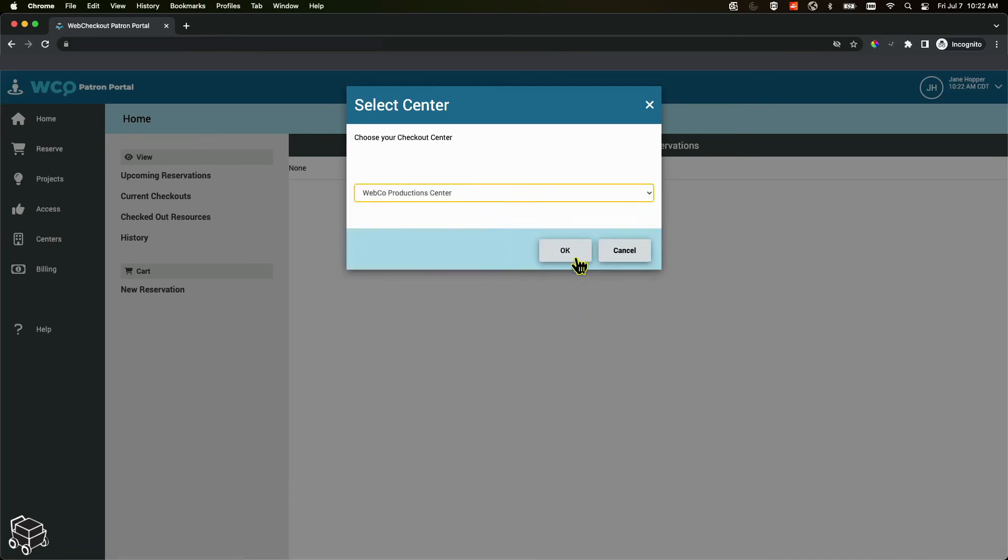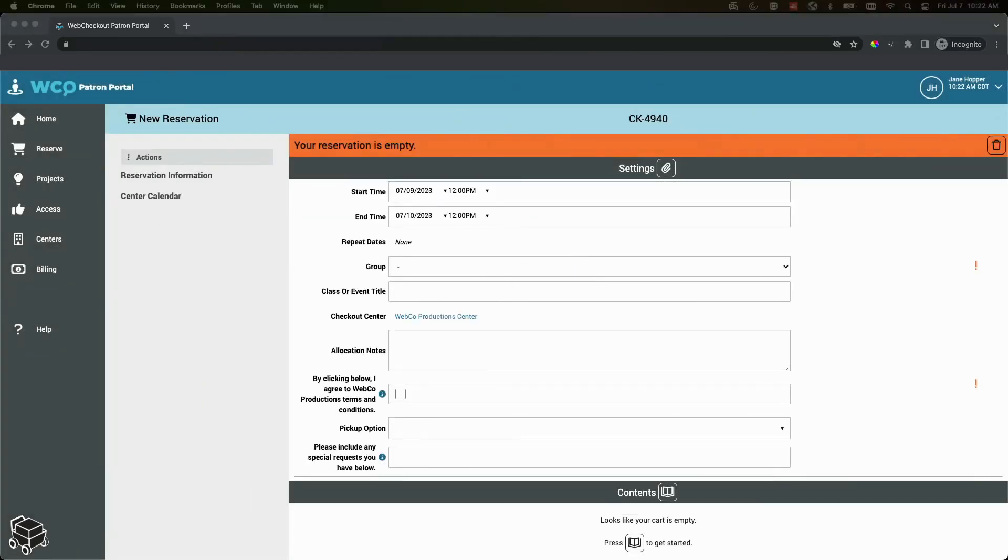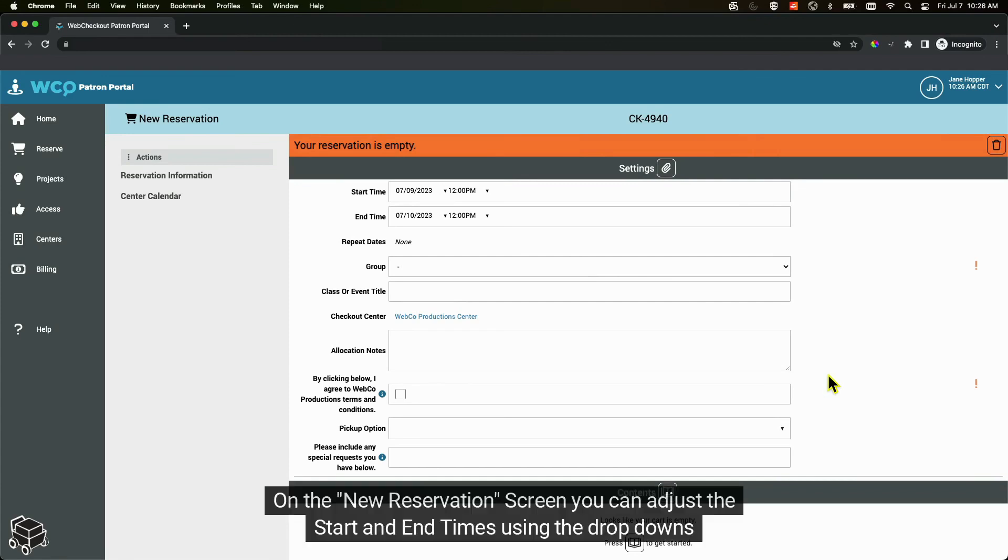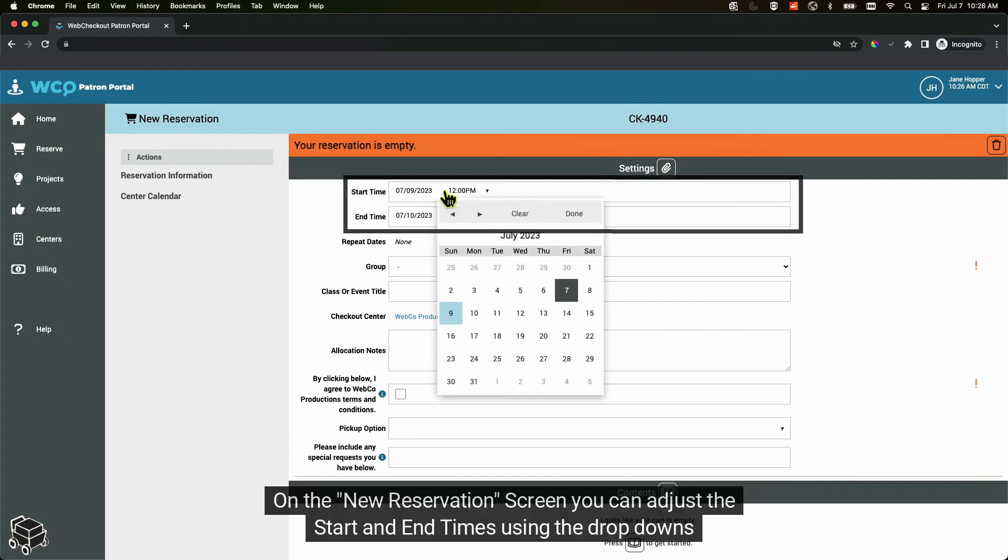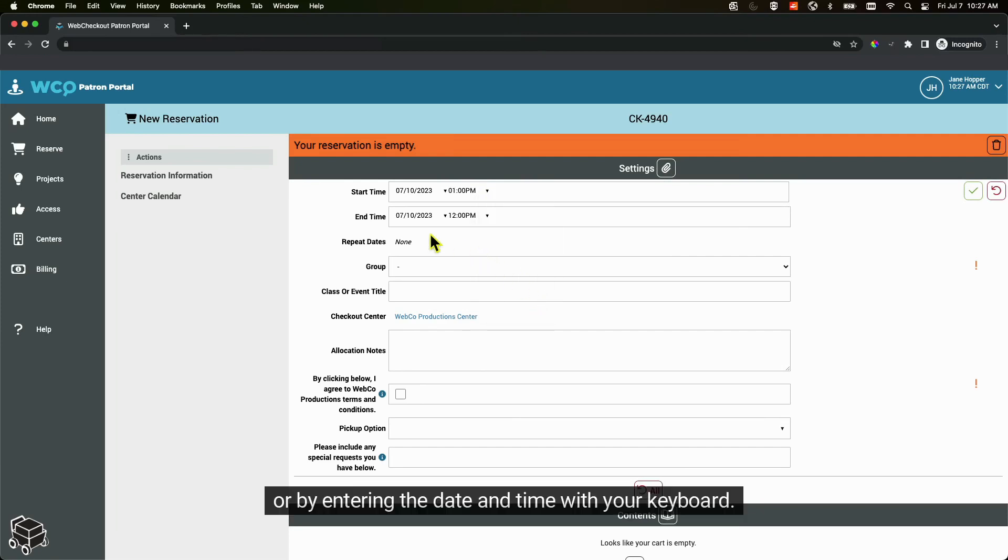On the new reservation screen you can adjust the start and end times using the drop downs or by entering the date and time with your keyboard.